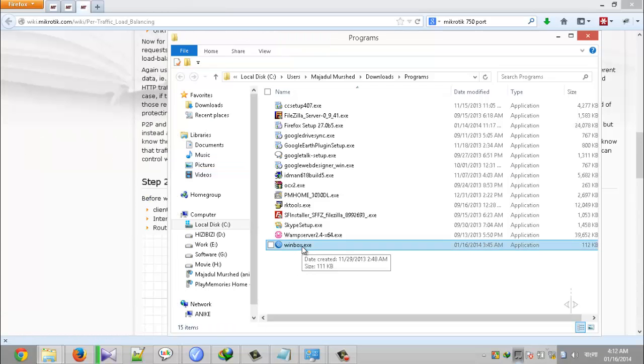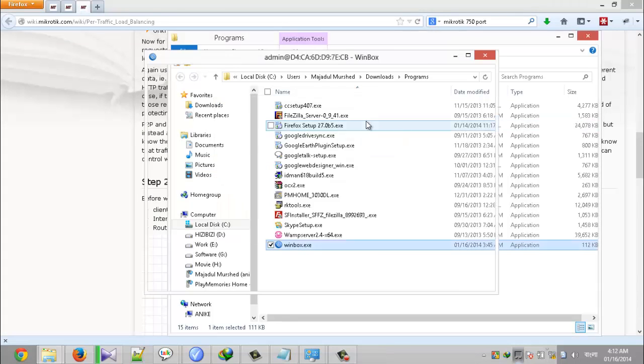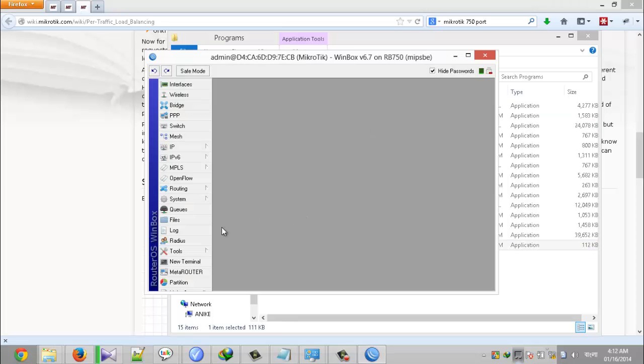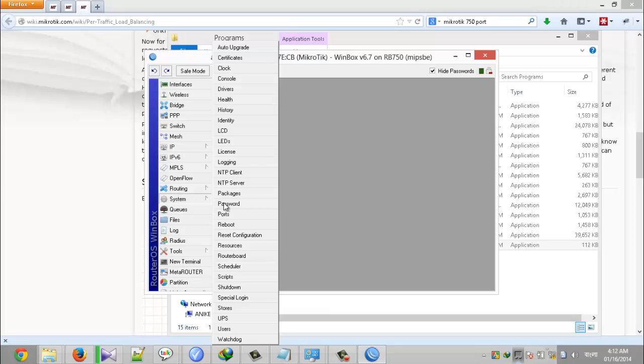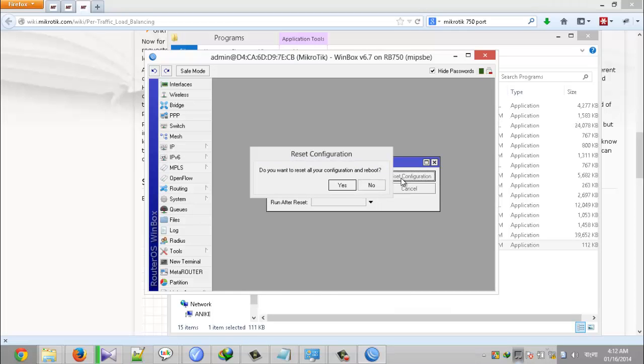Open Winbox.exe and click connect to connect my RouterBOARD. And then I go to system and click reset configuration. I uncheck all those 3 fields and click reset configuration. Then click yes.